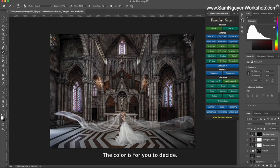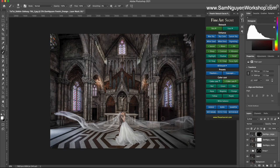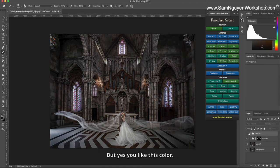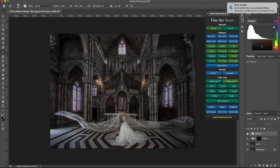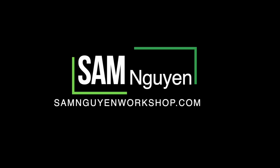The color is for you to decide. You might like this color, but you might like this color—the measurement is up to your preference.